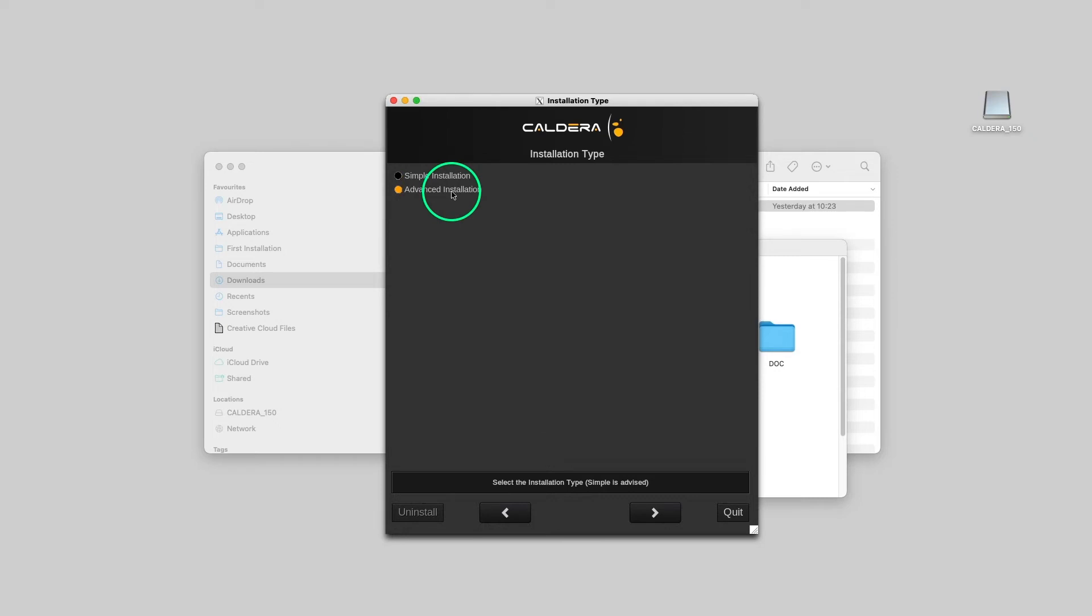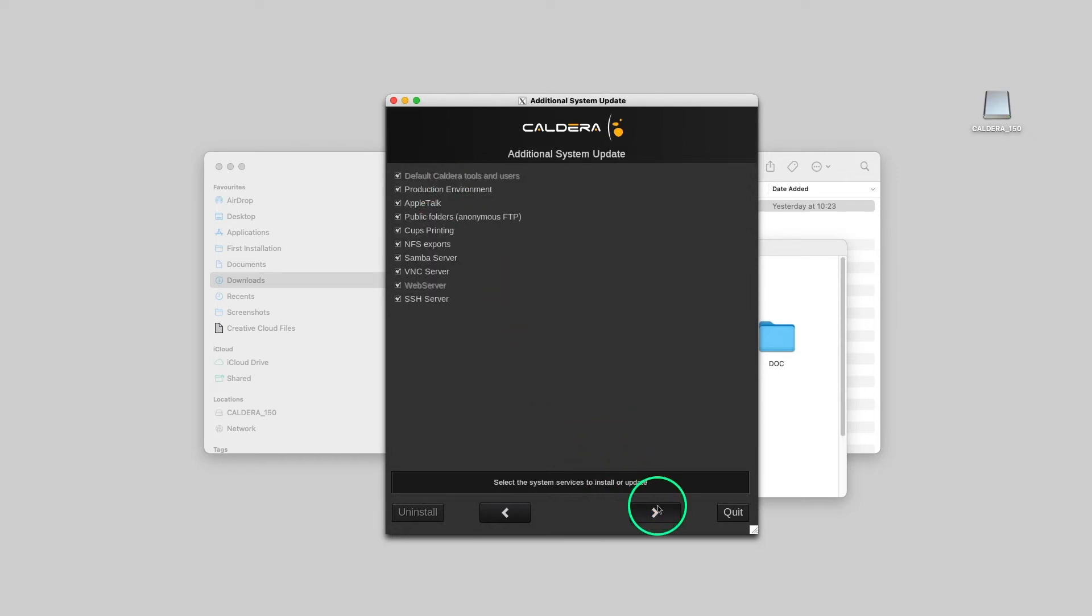Alternatively, the Advanced option offers the choice to disable specific services. Be aware that if some options or services are not selected, Caldera RIP might not function properly.